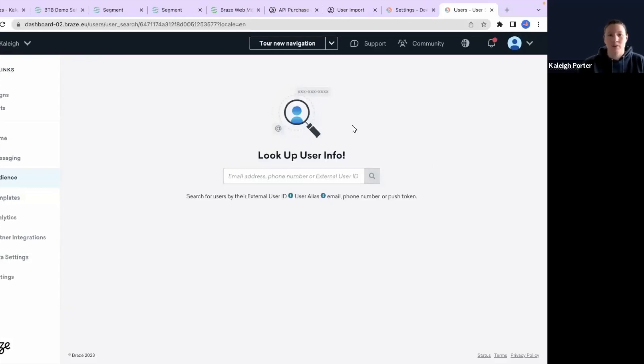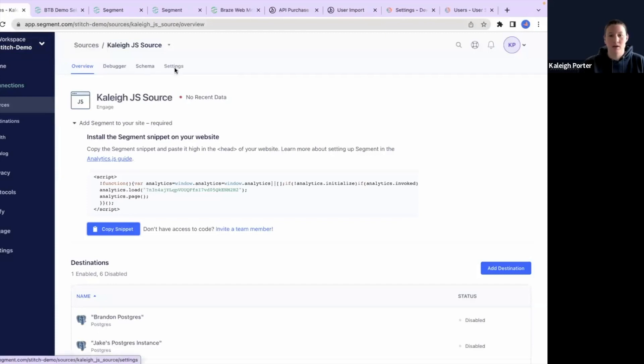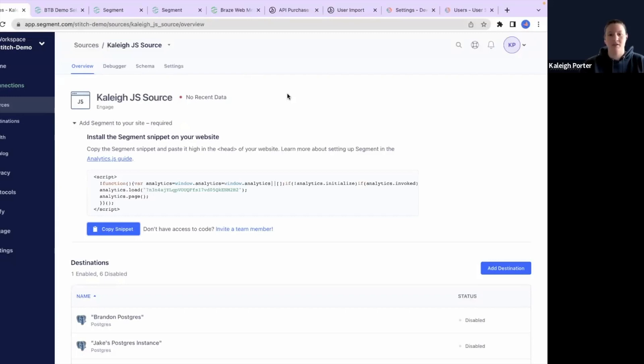So in order to get started, we'll start with our Segment. I already have a source created. This is an analytics.js source and I can send data into it through Postman and other ways for testing purposes.